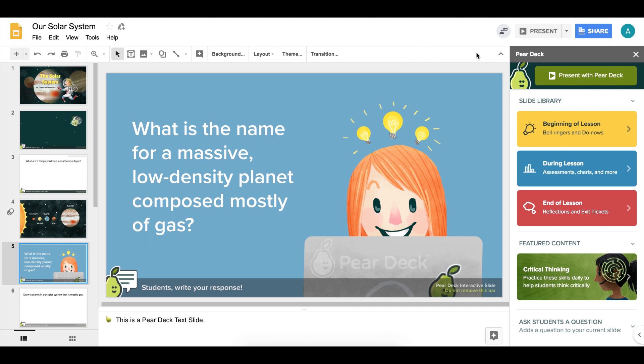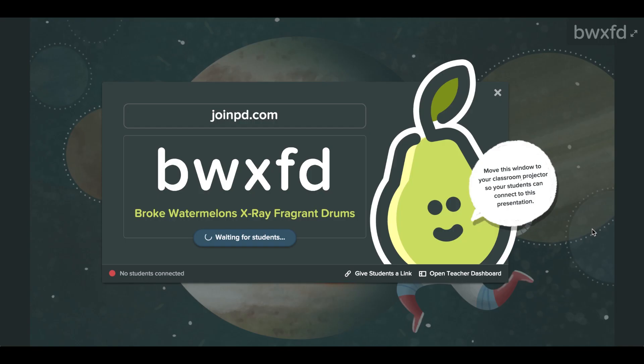Hook your computer to a projector and click Present with Pear Deck. Your students can start joining your session as soon as the join screen loads.